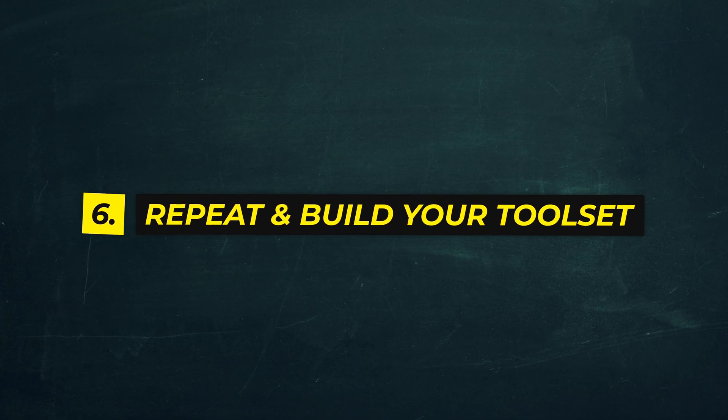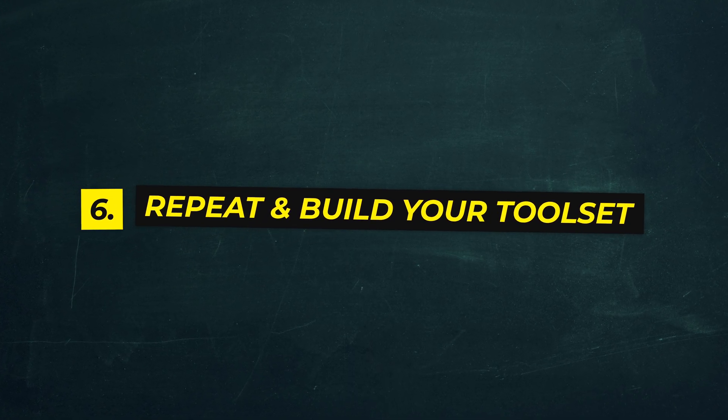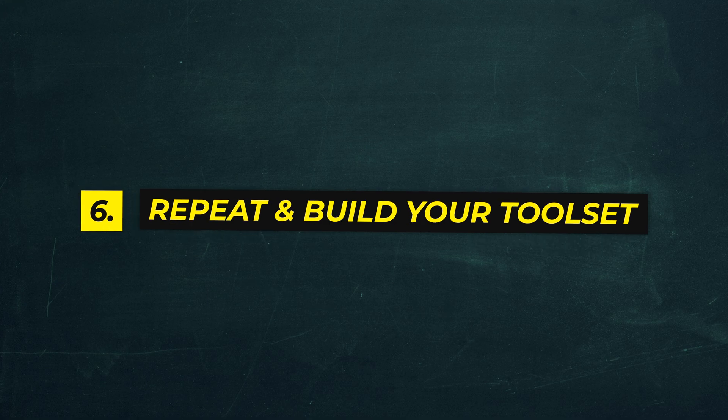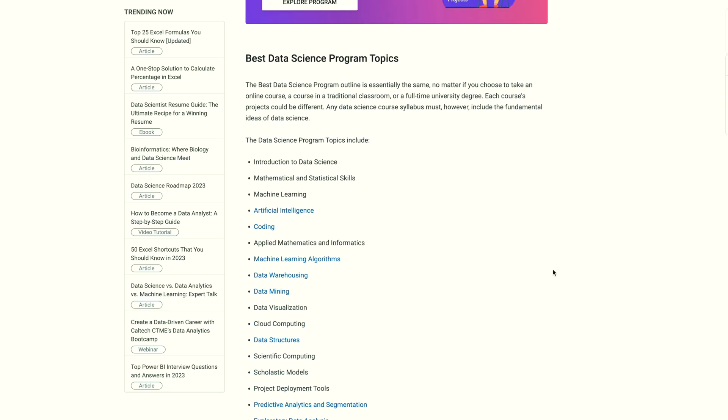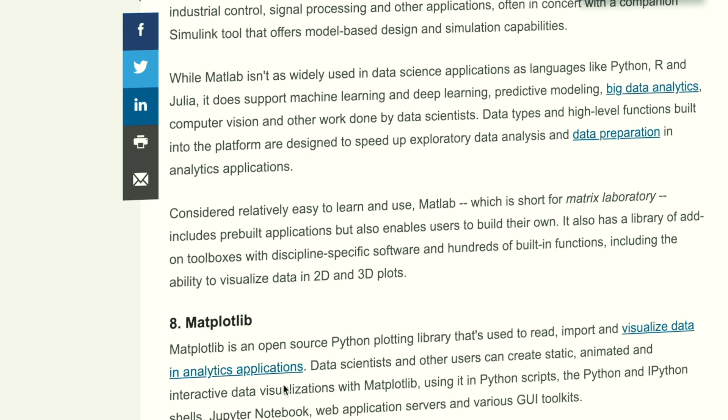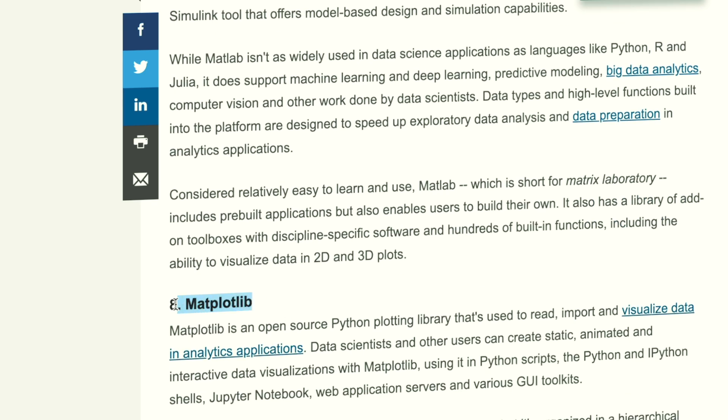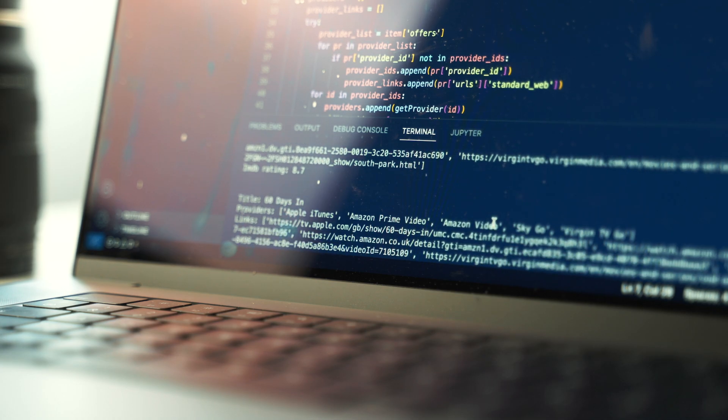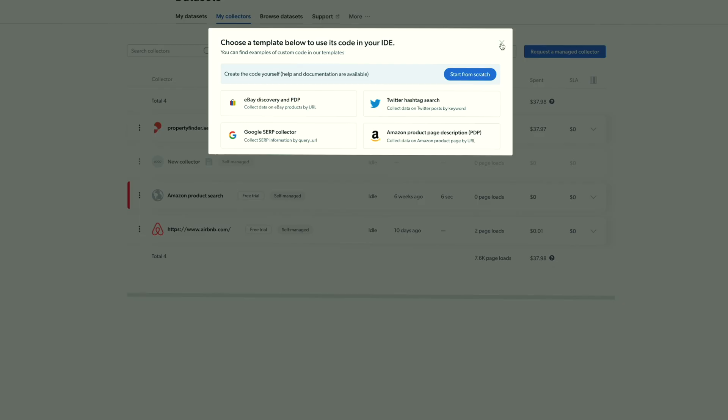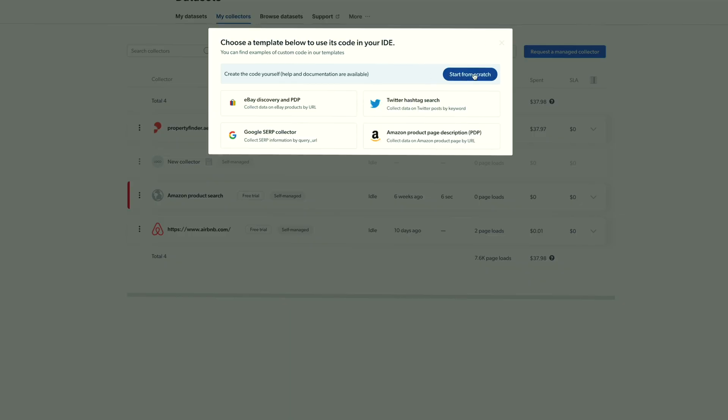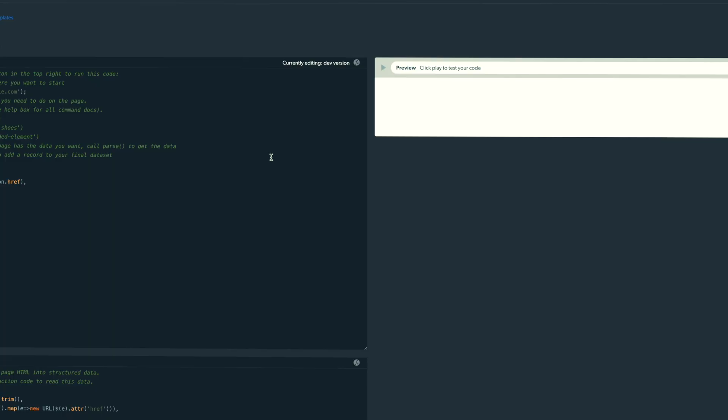And a bonus step number six is simply to repeat the same process for different data science tools, different kinds of data science projects, to build up your toolkit while at the same time building impressive and interesting data science projects for your portfolio.